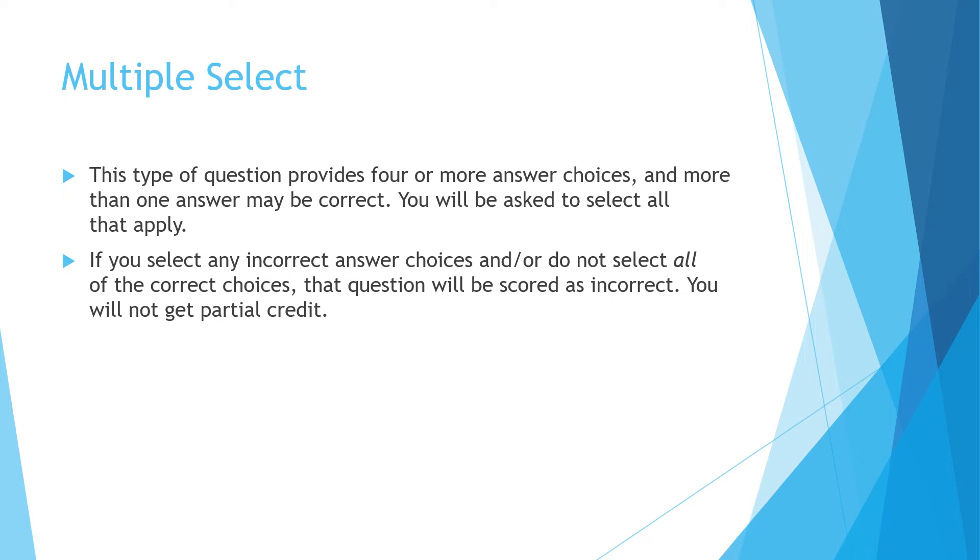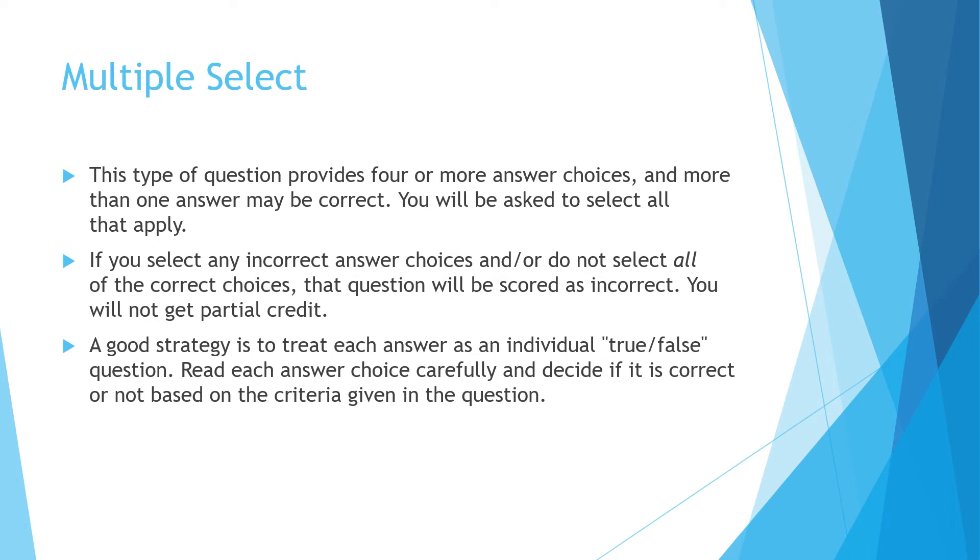You will not get partial credit. So let's say out of your six choices, three of them are correct. You choose two of them that are correct, but you forget the third one. In that case, the whole question will be incorrect because you do not get partial credit. A good strategy is to treat each answer as an individual true-false question. So if I were doing it, I would look at each one, read it to myself and say, is that true or false? Then I'd go to the next one, is that true or false? Go to the next one, etc.